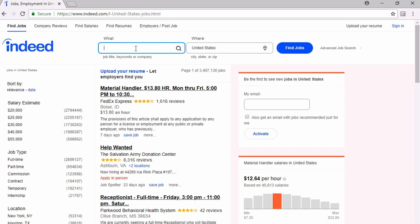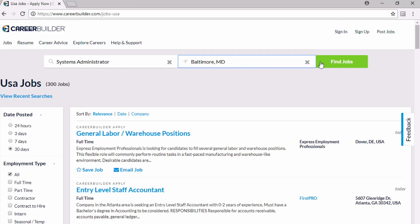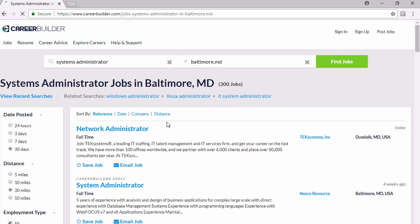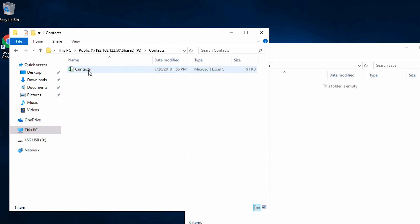He begins to hit job search websites like Indeed, Monster, and CareerBuilder, looking for IT admin positions. Frustrated by management's actions, it appears that Phil may now attempt to exfiltrate data for his future job.